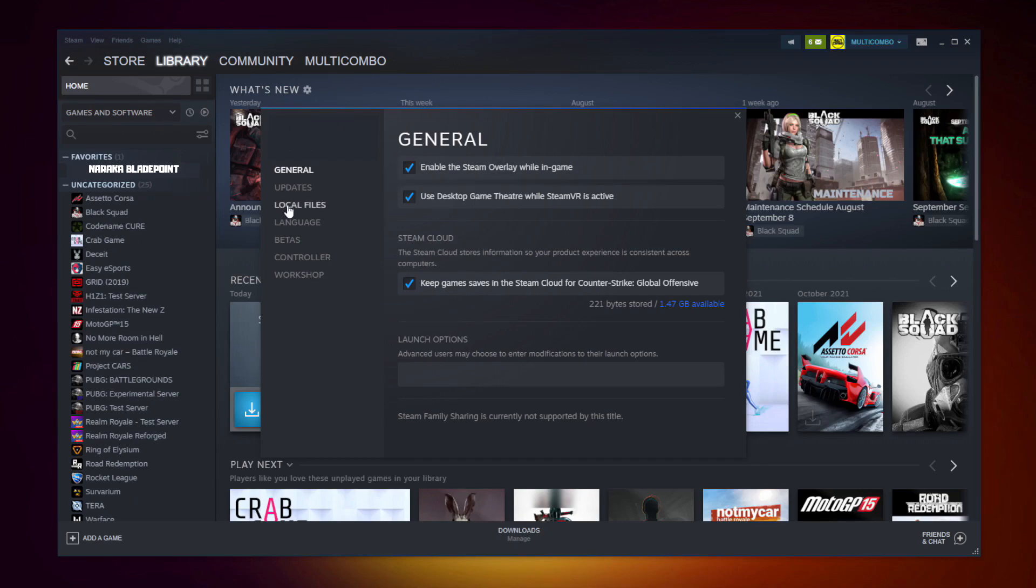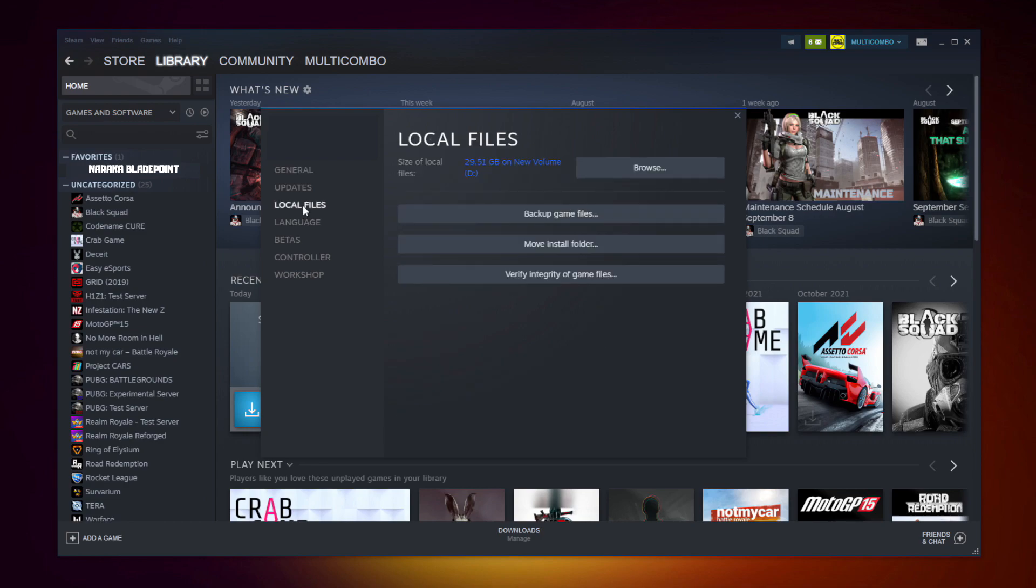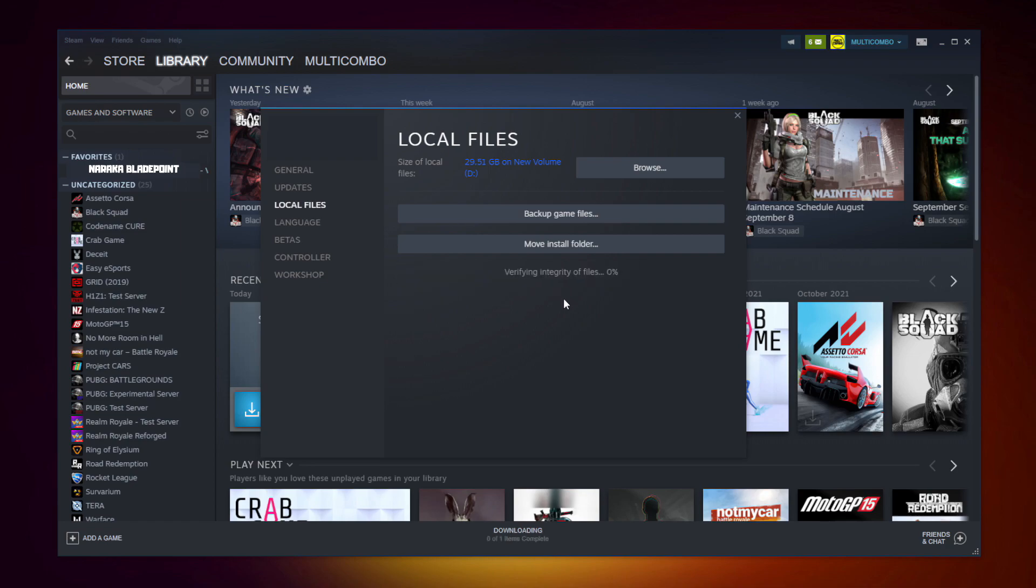Click local files. Click verify integrity of game files. Wait. After complete.